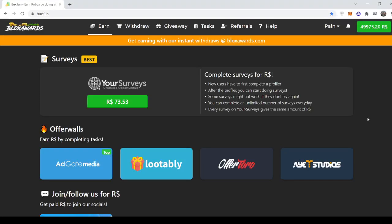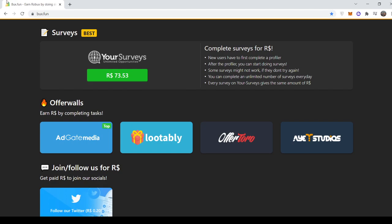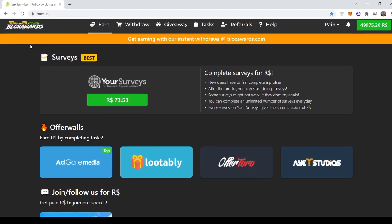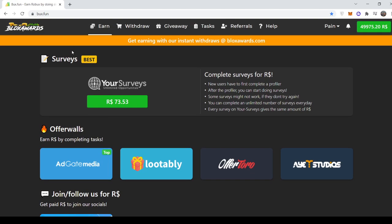Yo guys, Boxfun here, back with another video. Today guys, I'll be dropping a promo code at the end of the video, so stay tuned. So, first of all, before we begin with the promo code, I will show you all how to use Boxfun.